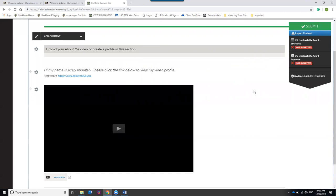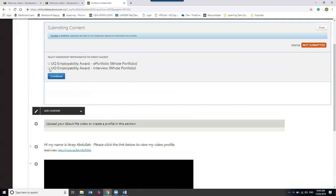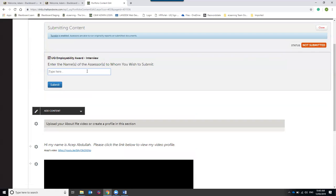Nobody outside has access to anything in your portfolio — it is your own personal space. The only time others can see it is if you share the URL or hit the Submit button. Once the ePortfolio section has been reviewed and approved, you then submit the Interview section. Click the checkbox next to Interview, hit Continue, type Sarah's name, and it will be sent through ready for the interview stage.